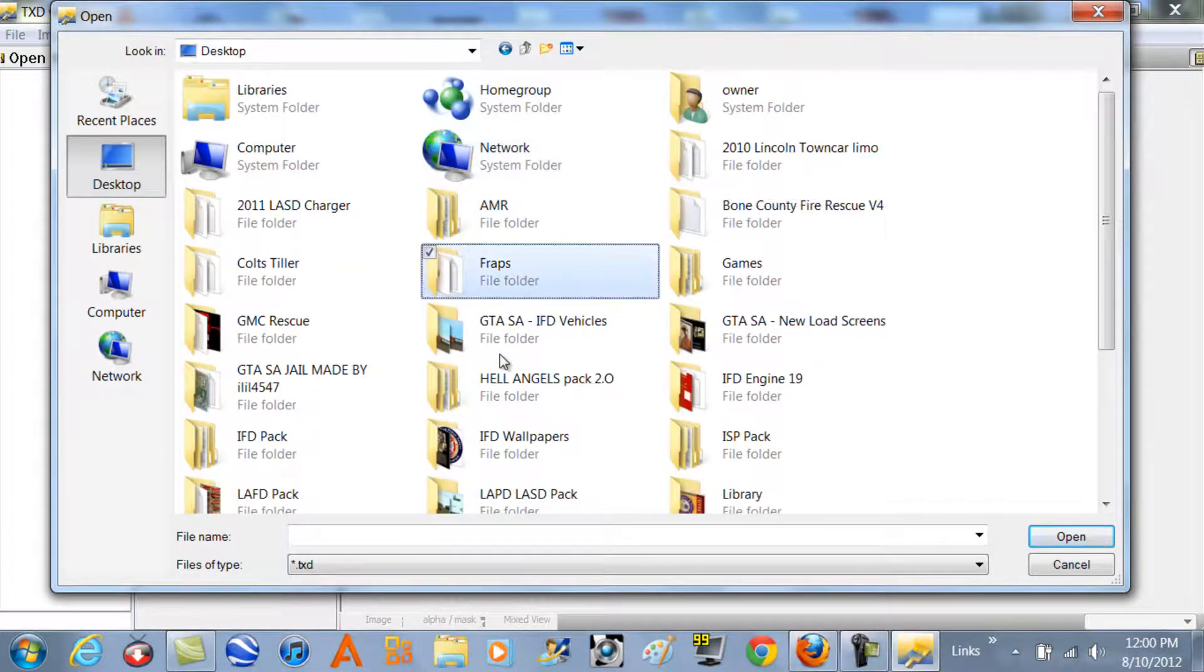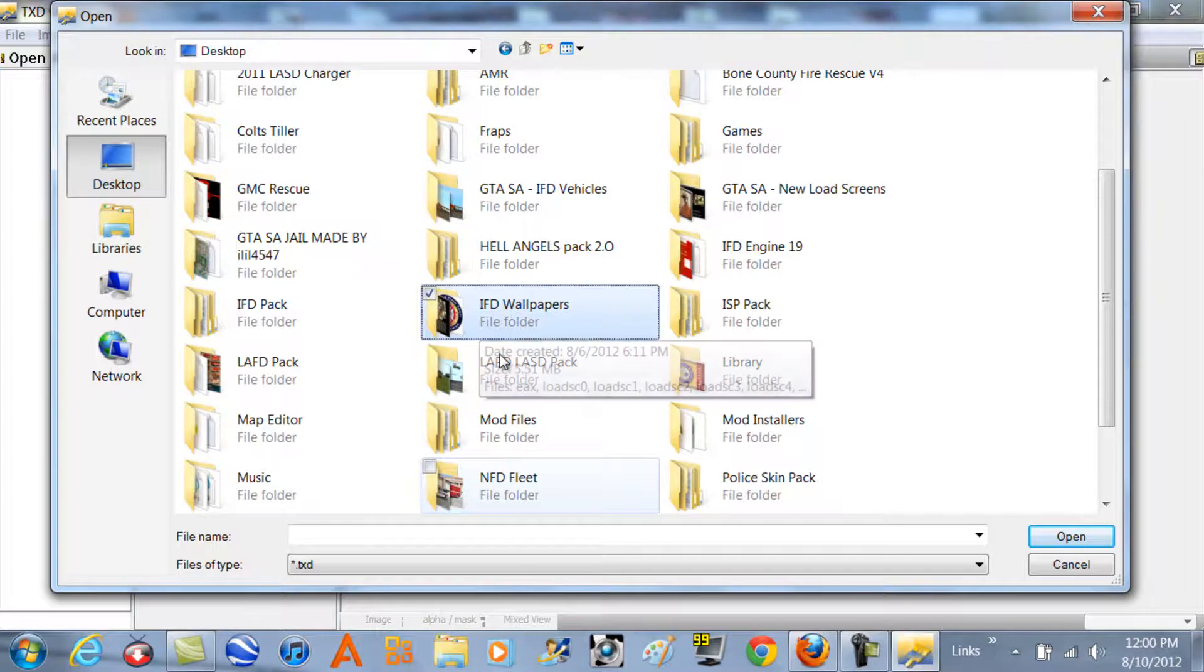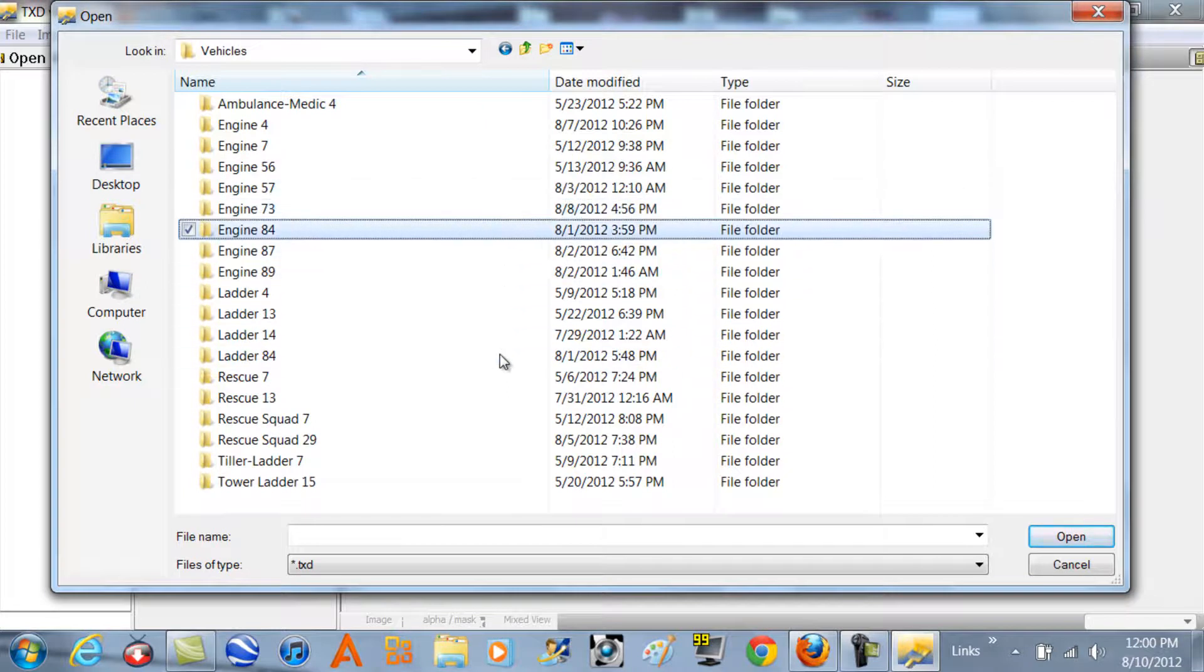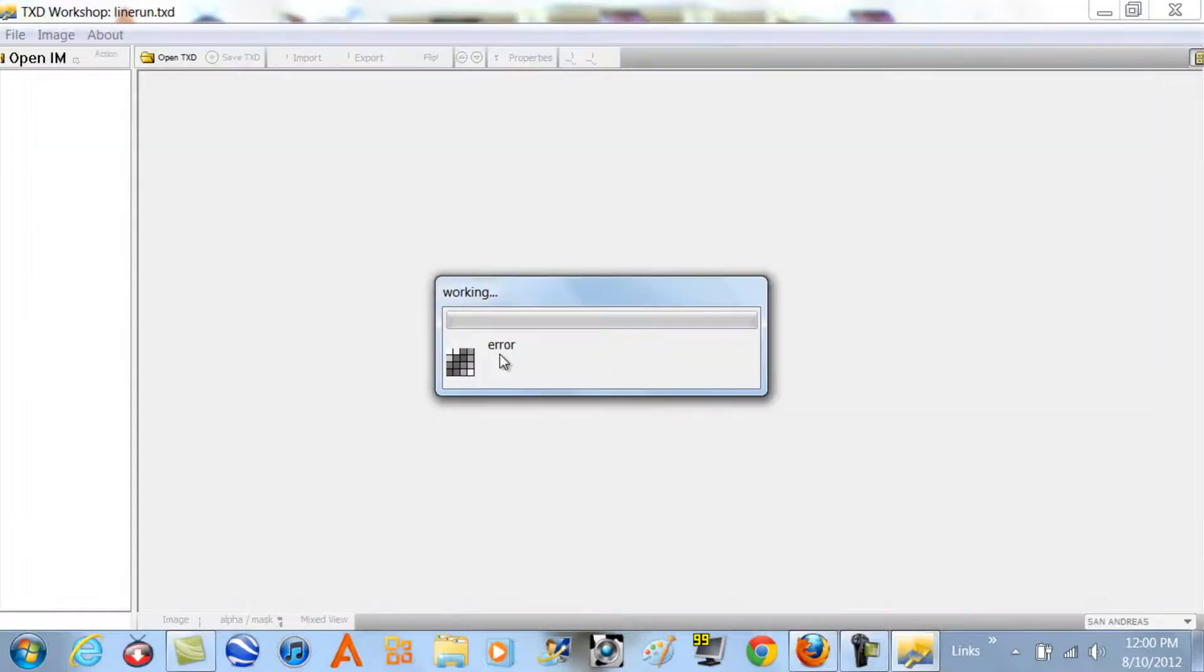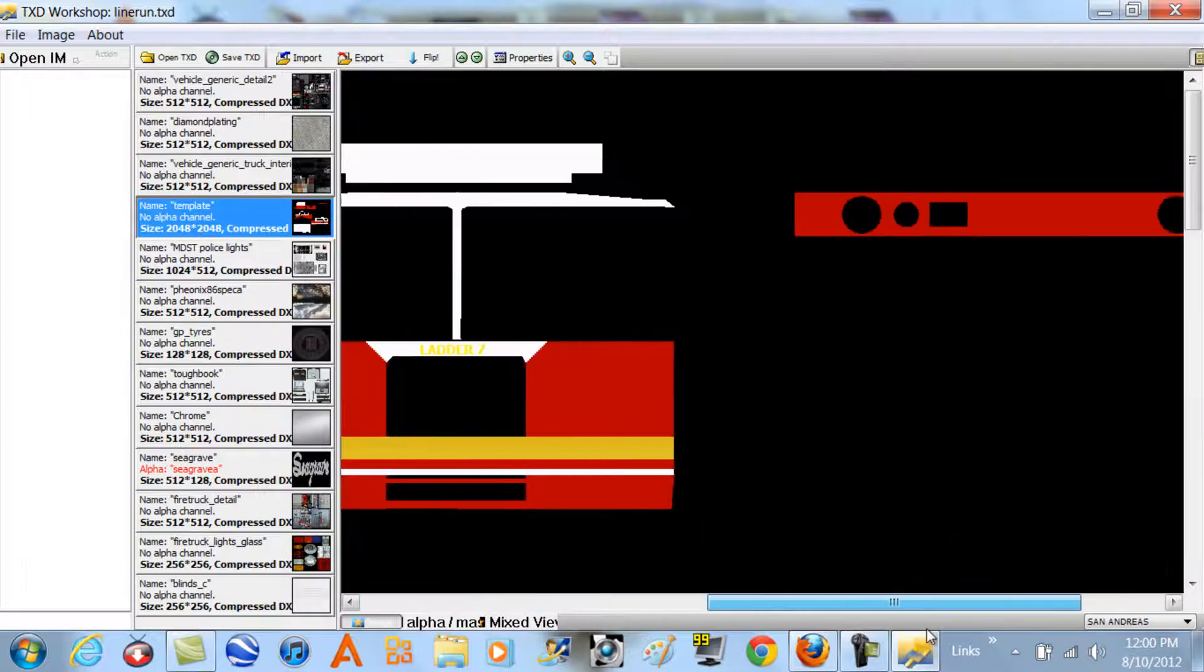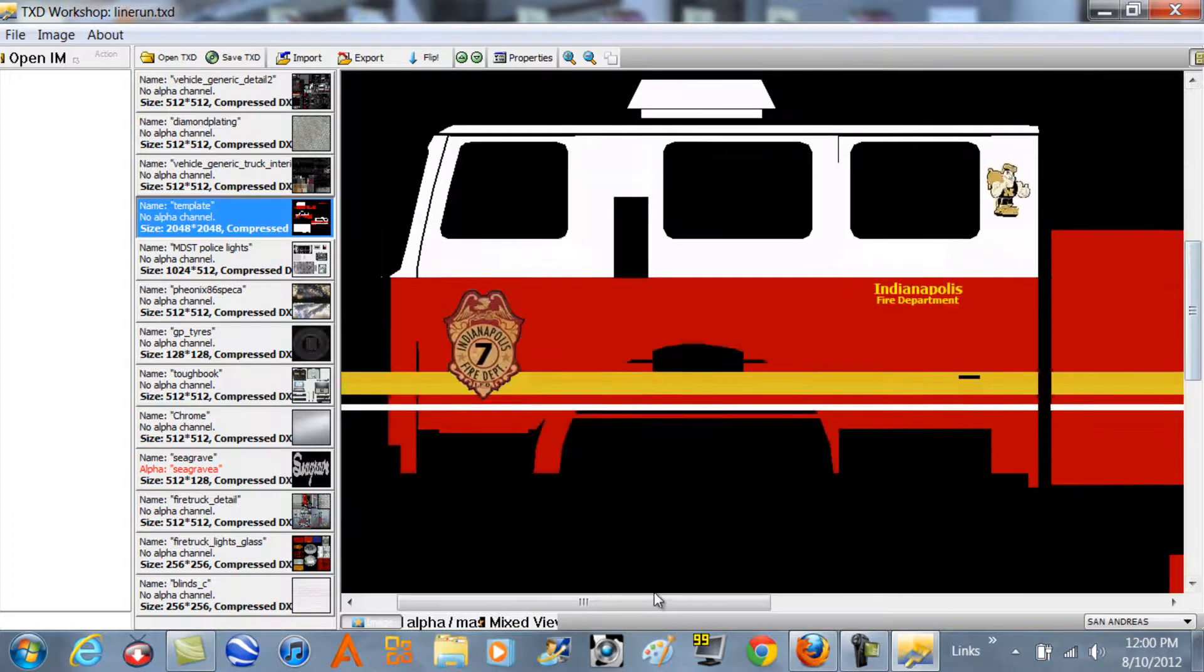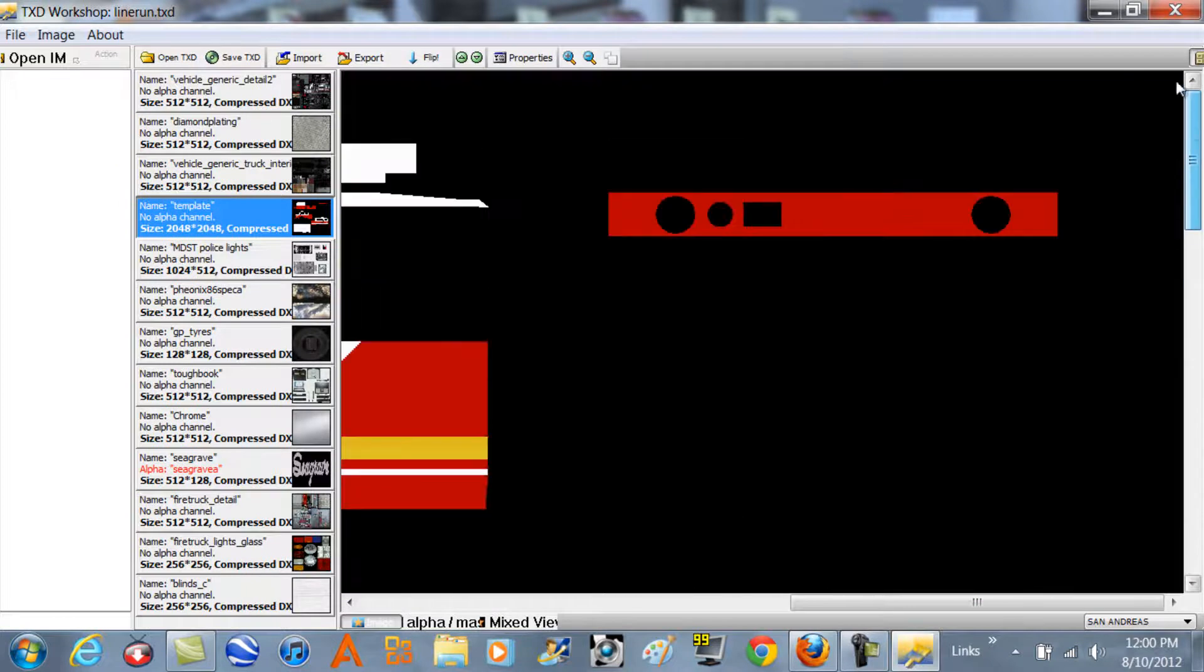We'll do this one because I like this one. This one's pretty cool - this is a tiller, like a fire truck tiller. As you can tell, I already kind of skinned it to my liking, so I'll just show you what to do.